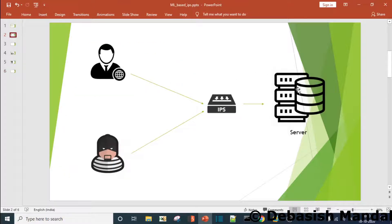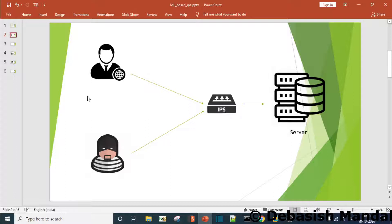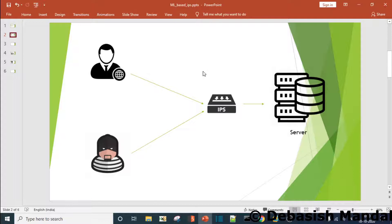Let's have a look at the diagram. We have our server and we have the IPS, which is going to be a simple proxy server. I'll put Burp Suite in between, and I'll be using a web application security scanner to send different requests to the server through Burp Suite. Burp Suite will log all the HTTP requests, and we can export the Burp log and pass it to our parser to get a CSV file to feed into our ML model.